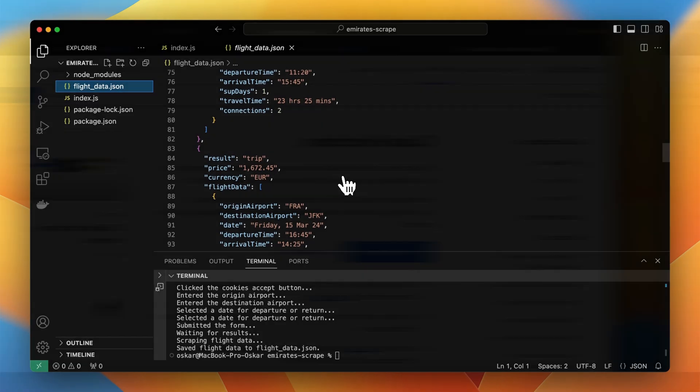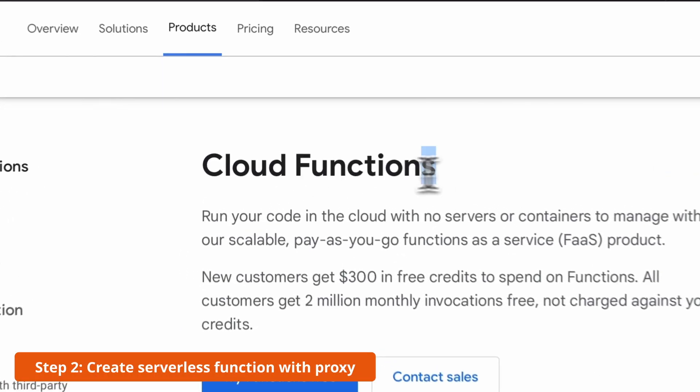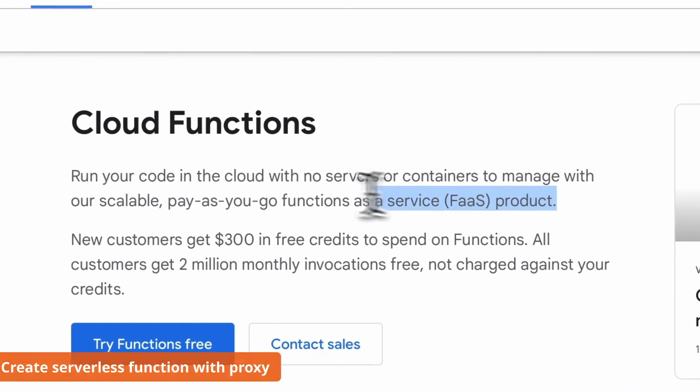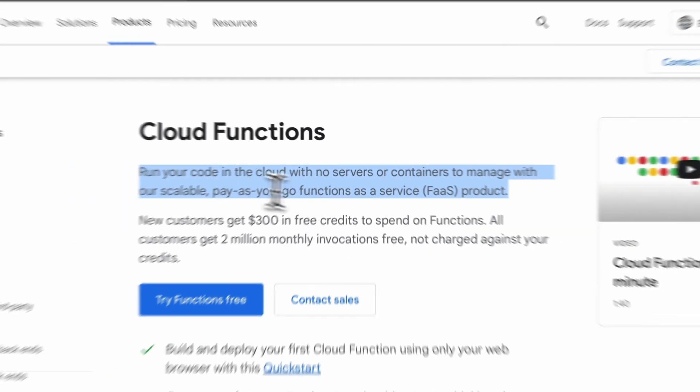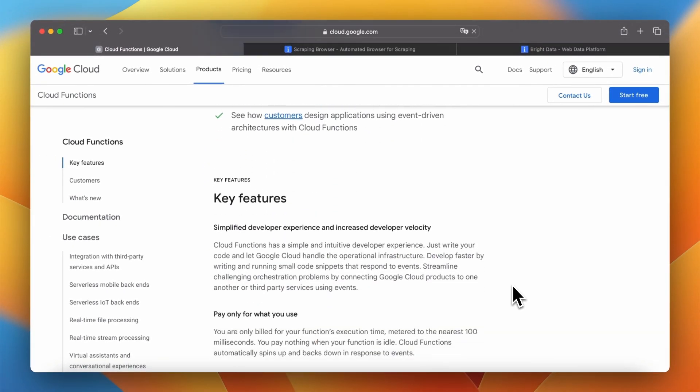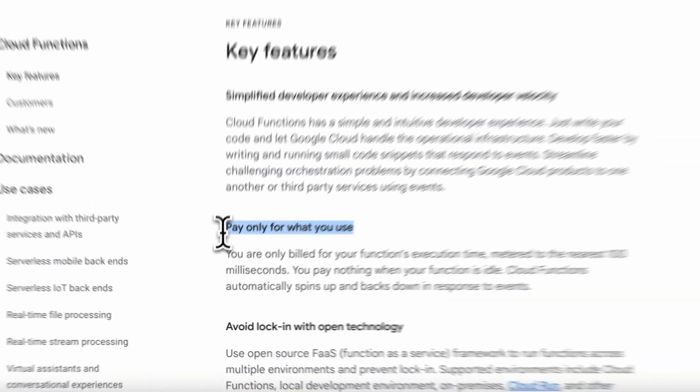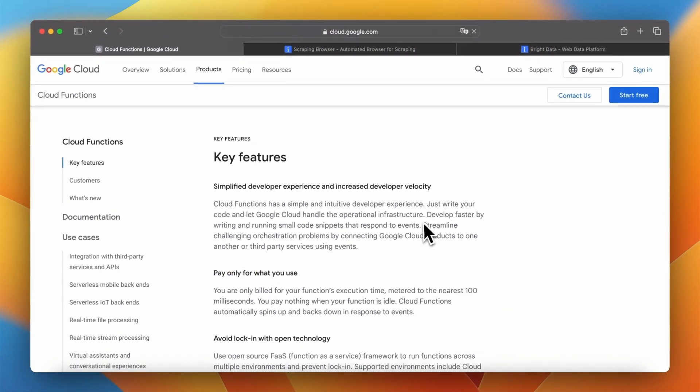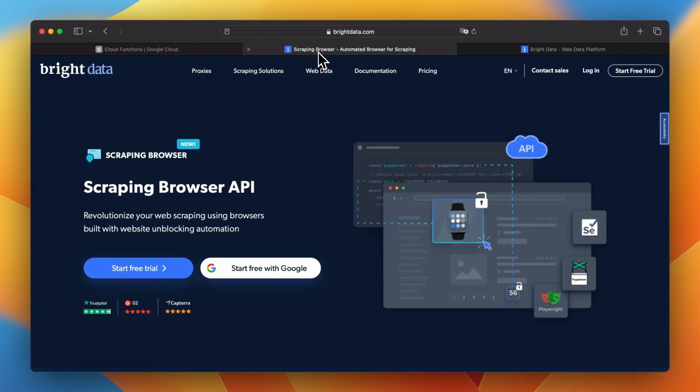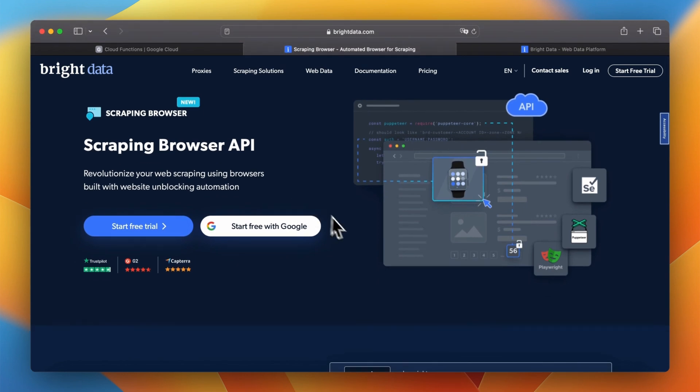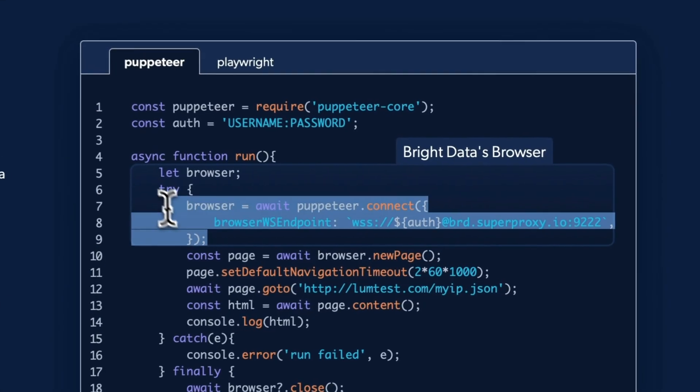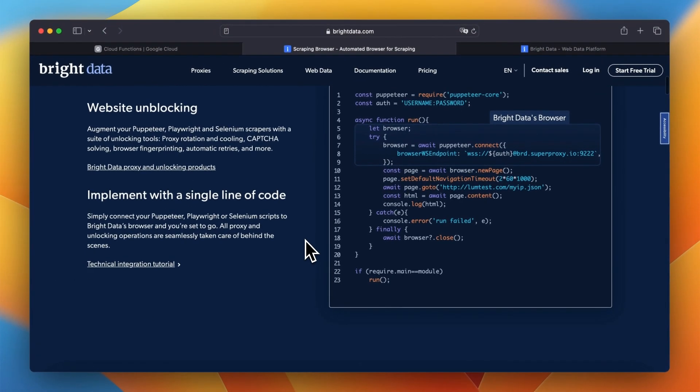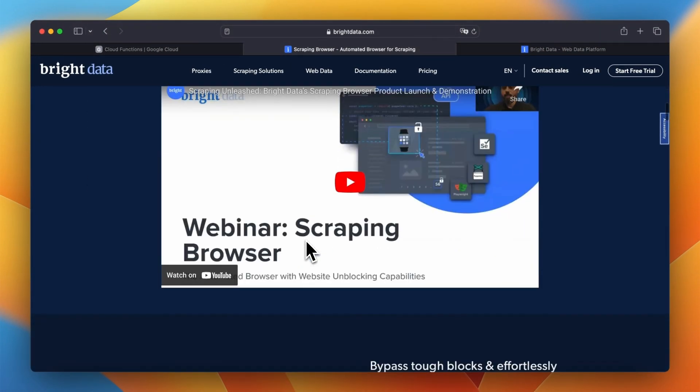Since this script works correctly we can now move to the next step and adjust this code to implement the proxy and deploy it as a serverless function. In order to call this puppeteer script whenever it's necessary we will use google cloud functions. Using this or similar service the costs of usage will be counted only when the function performs the action. As a proxy I will use scraping browser API from bright data. This service can be implemented into the existing script with just a few lines of code and also has some cool features.